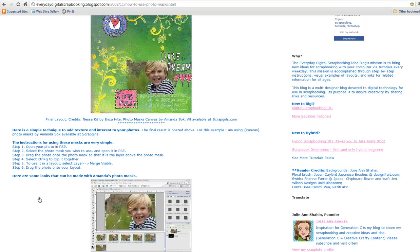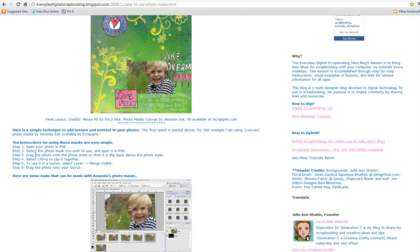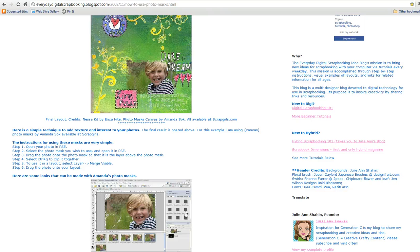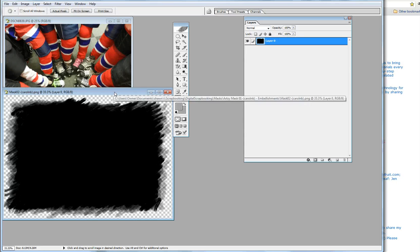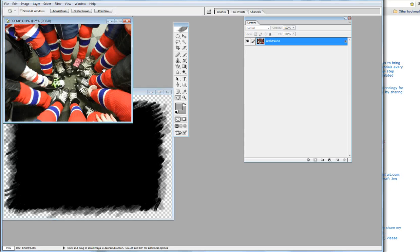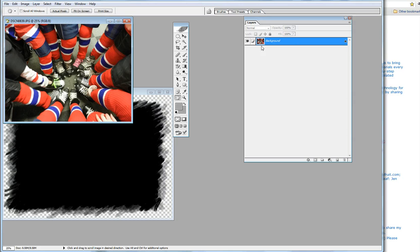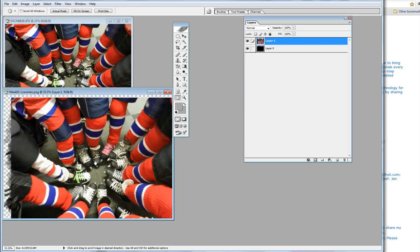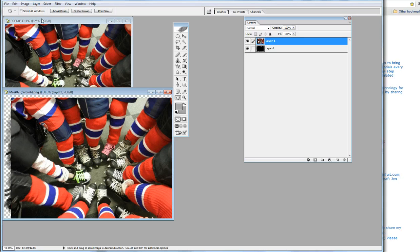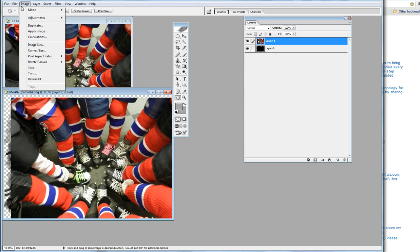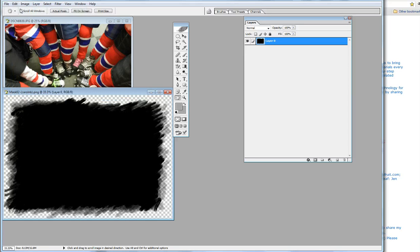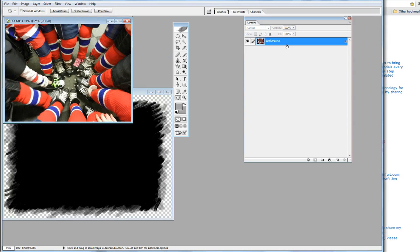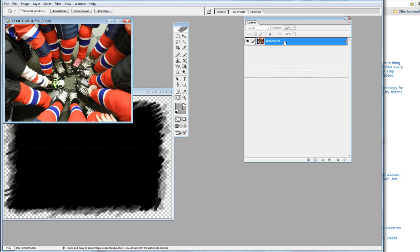The next step is to drag the photo onto the photo mask. You click on the picture where it says background and drag. That drag wasn't very good because it didn't center up. Let's try that again. Much better.